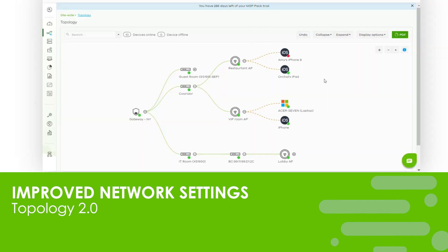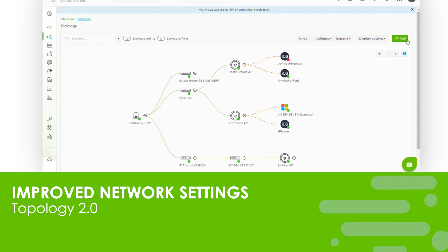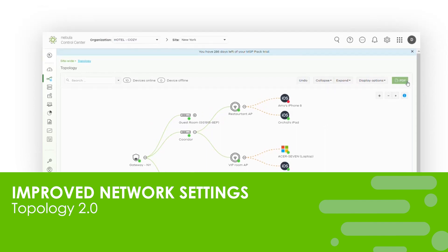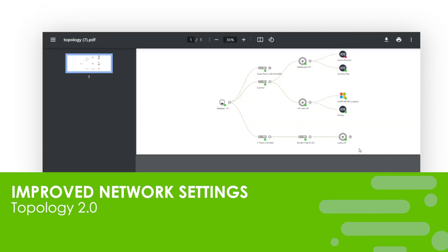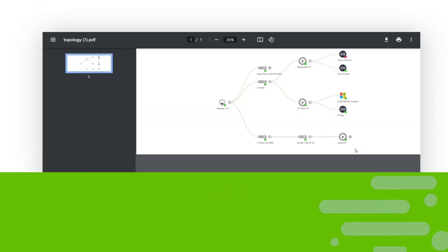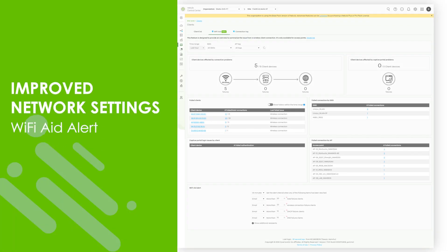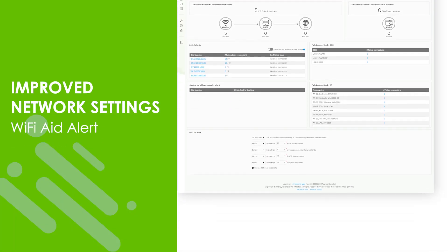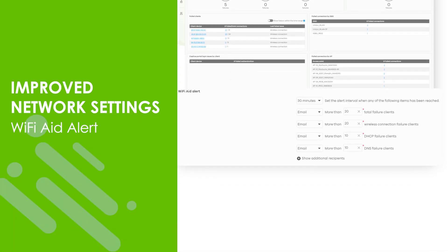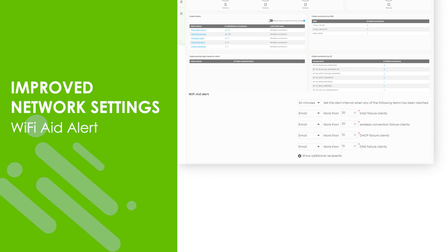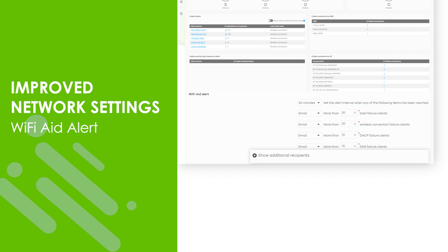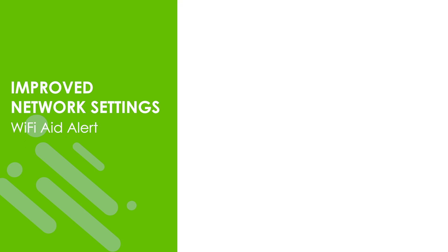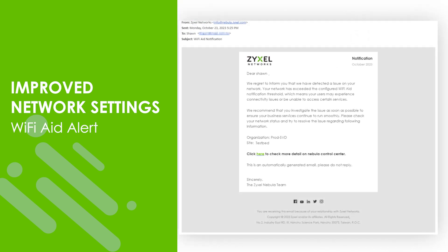The Wi-Fi aid feature has been enhanced to include alert settings for proactive screening. You can configure the alert interval threshold and add additional recipients. When the system detects a network issue you will be notified through email.